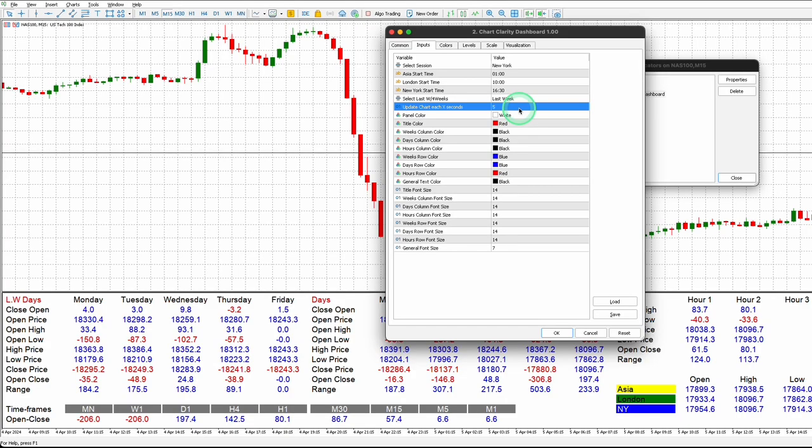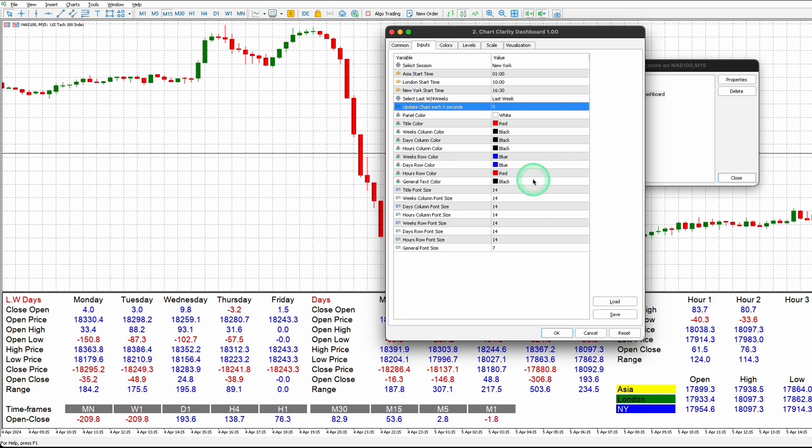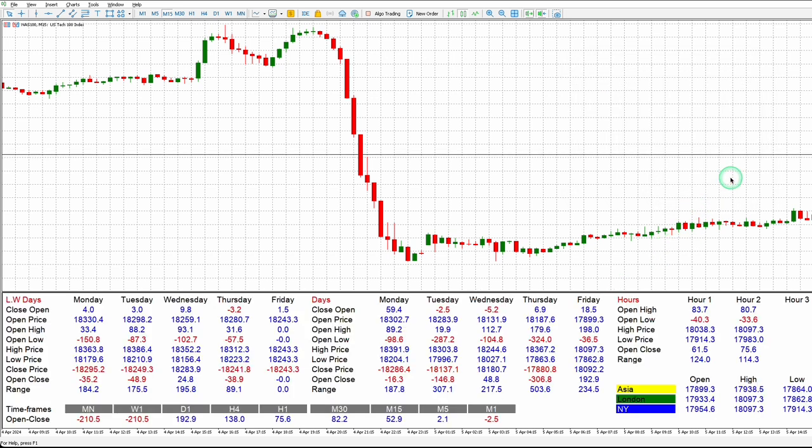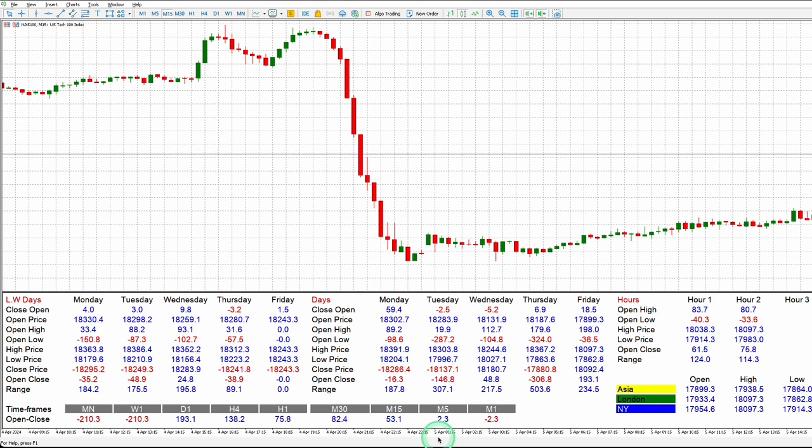The Update Chart setting is currently configured to five seconds, which means that the data displayed on your dashboard is delayed by five seconds. You have the option to adjust this setting to one second if you prefer to see real-time changes in the data displayed. You can keep the remaining settings as default. They will not affect the indicator's performance.